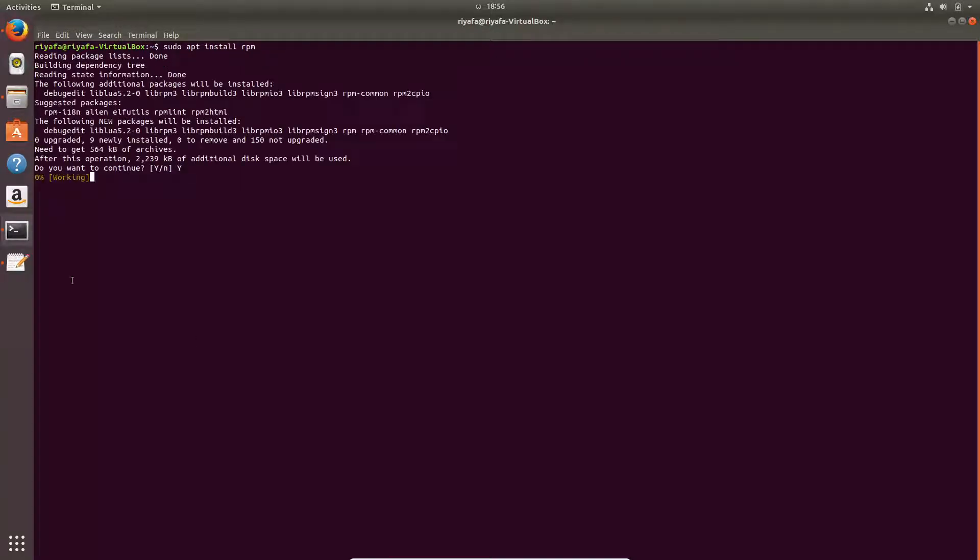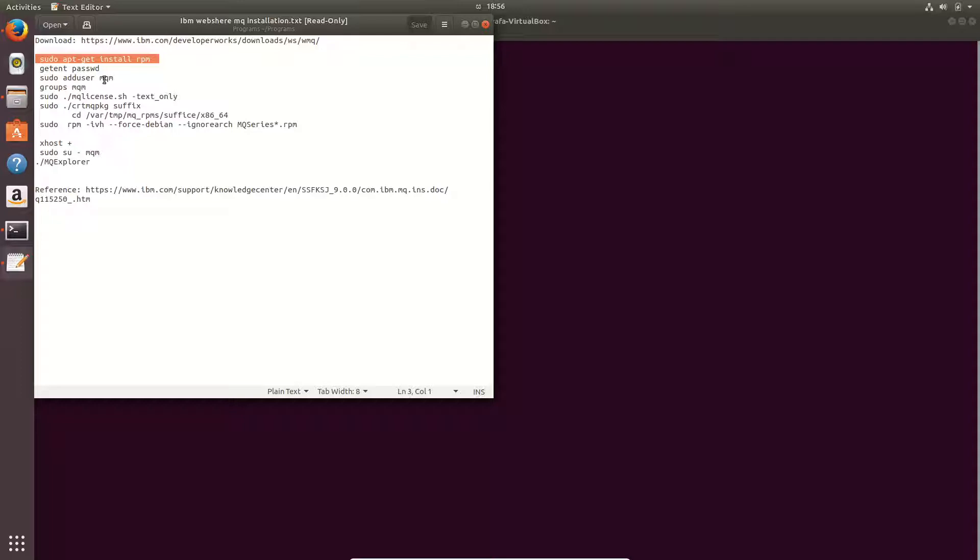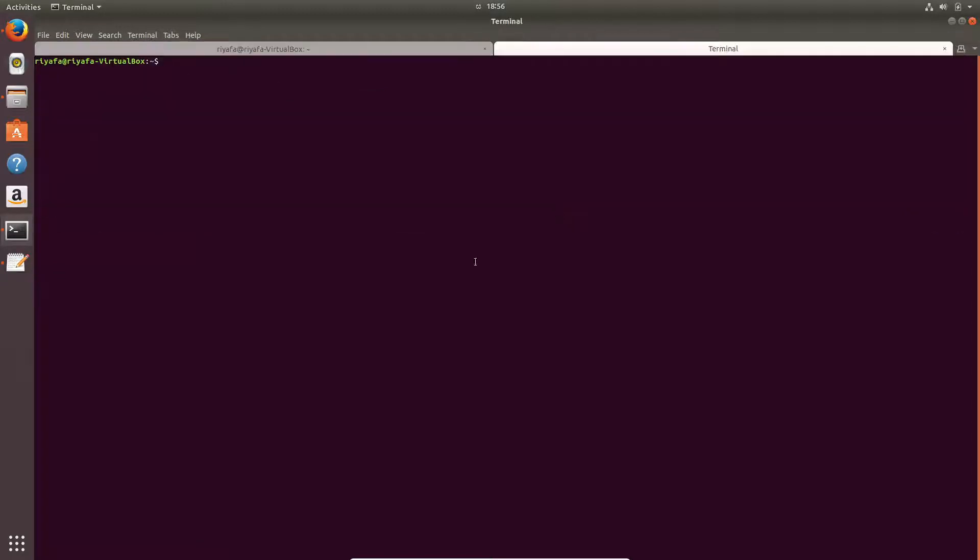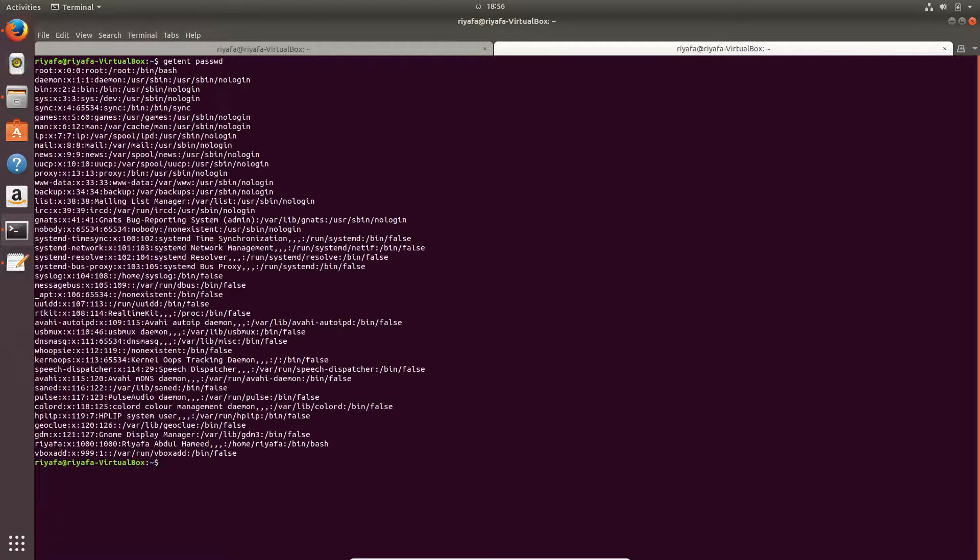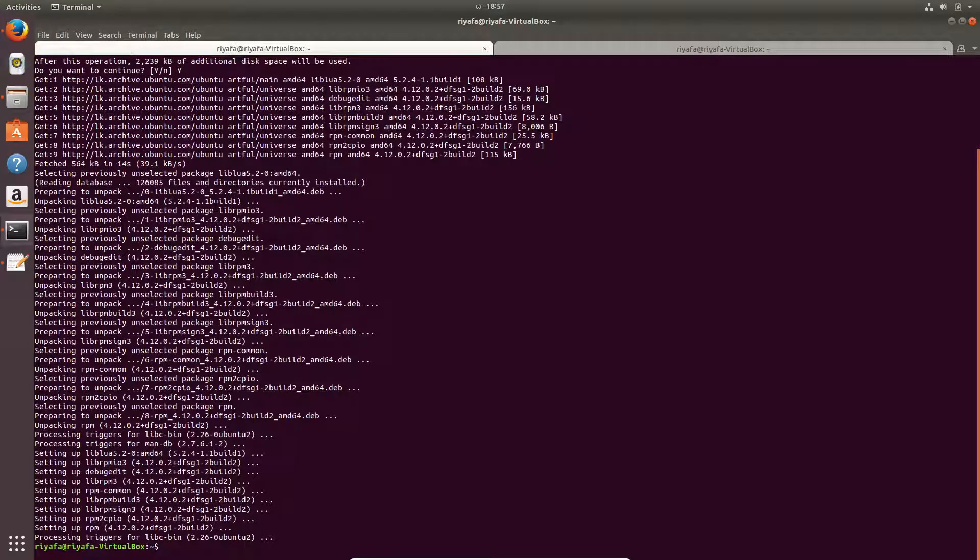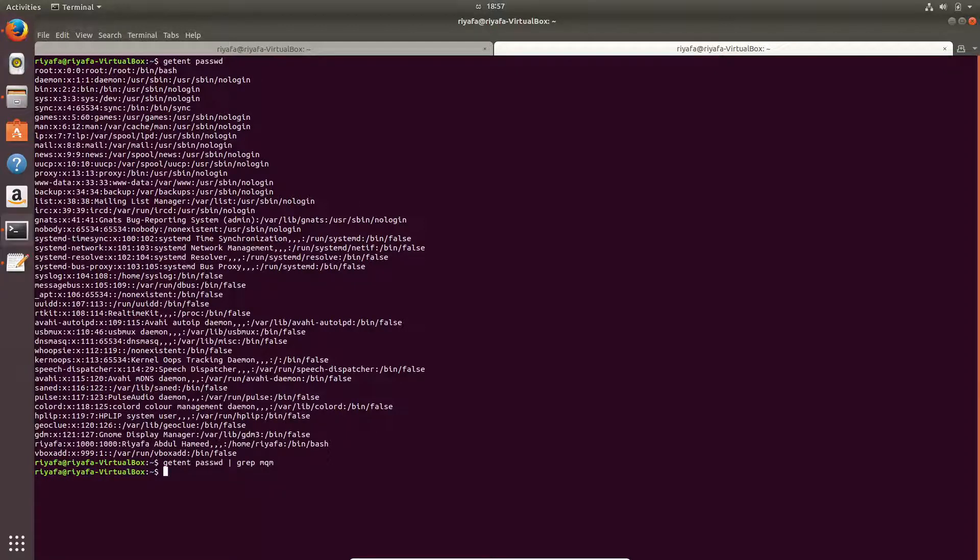Once we have installed that, we need to check the users in our machine. So let me go ahead and check the users in my machine. We have to find that we don't see this mqm user. We need this mqm user. Let me do that again. I will do grep mqm, so there is no user called mqm.